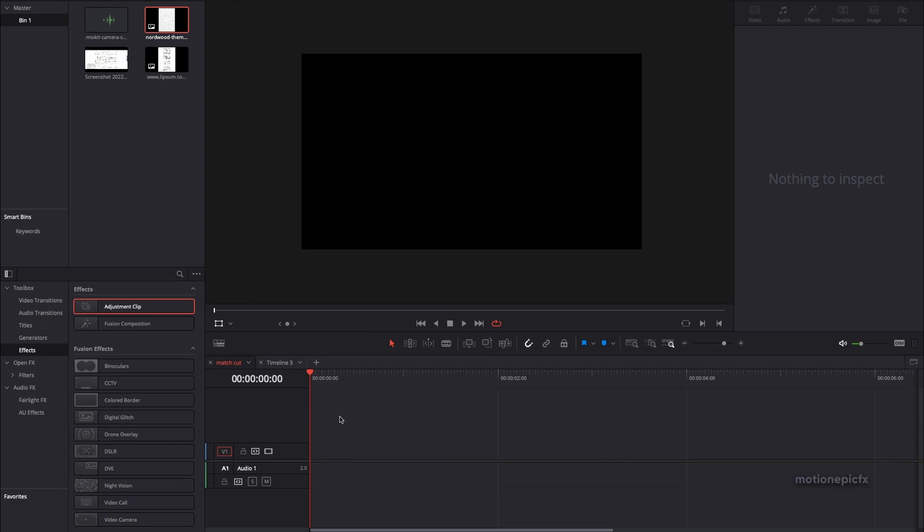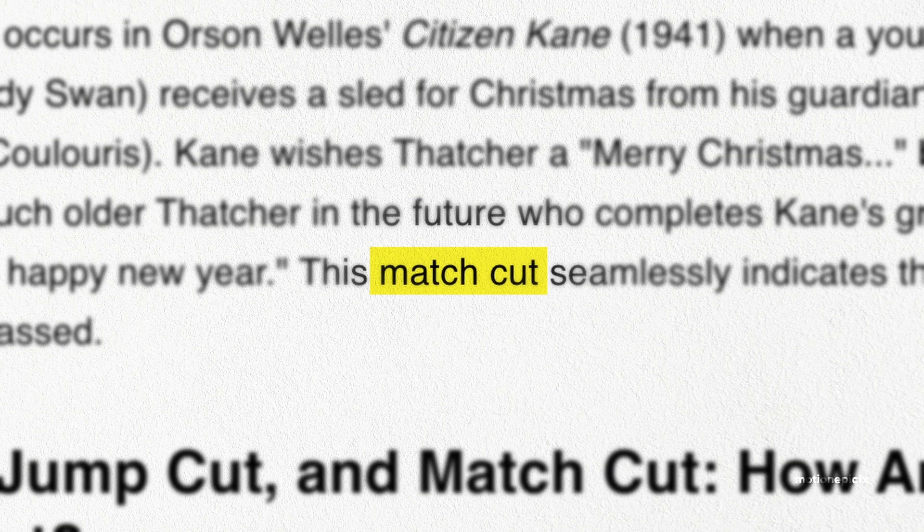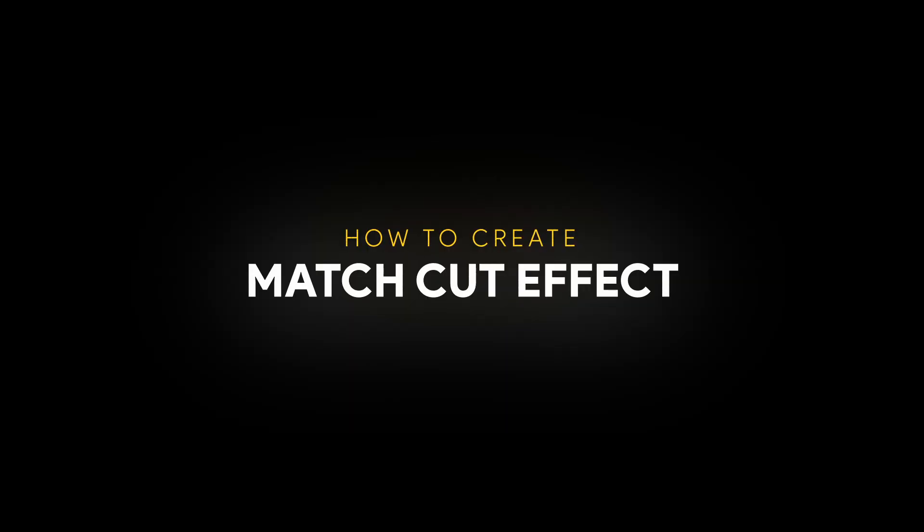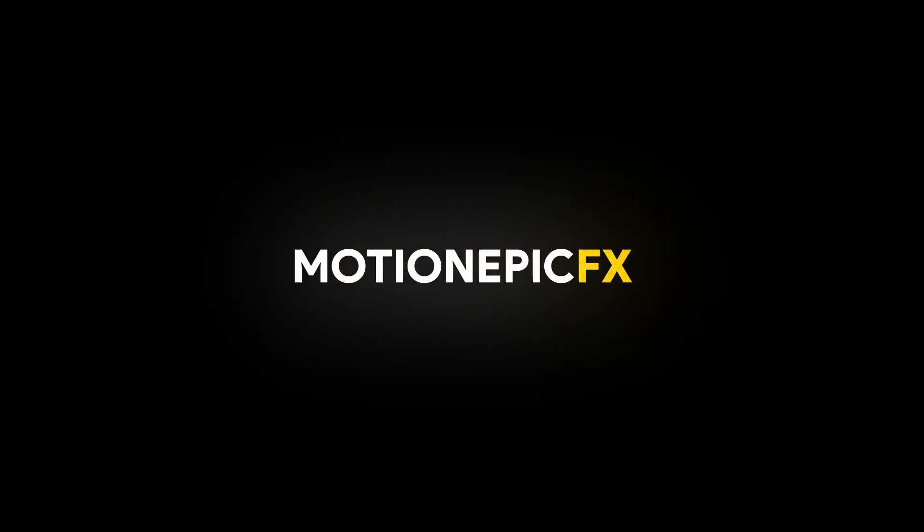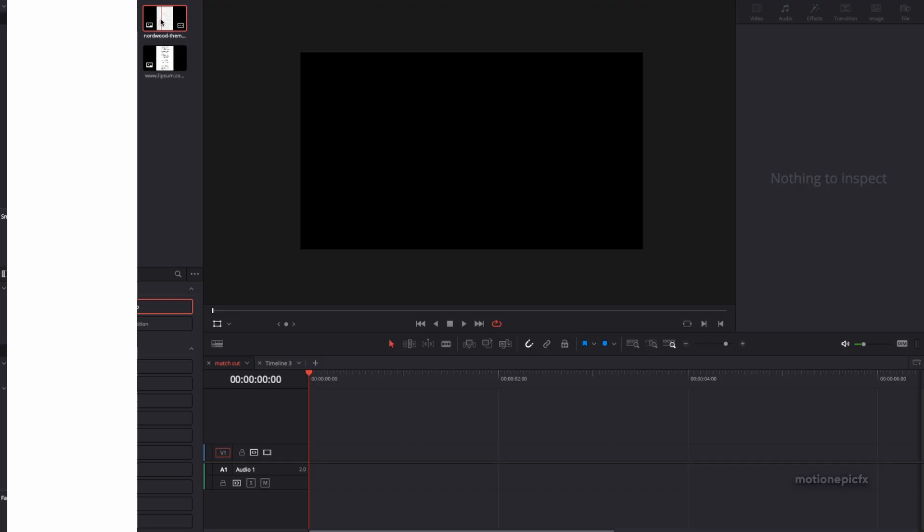In this video I'm going to show you how you can create a match cut effect. Now you can use this effect to grab a viewer's attention to a particular word or text, and in this example I'm going to demonstrate it with a screenshot that I have here, but you can of course use anything that you want such as articles, journals, and all that stuff.